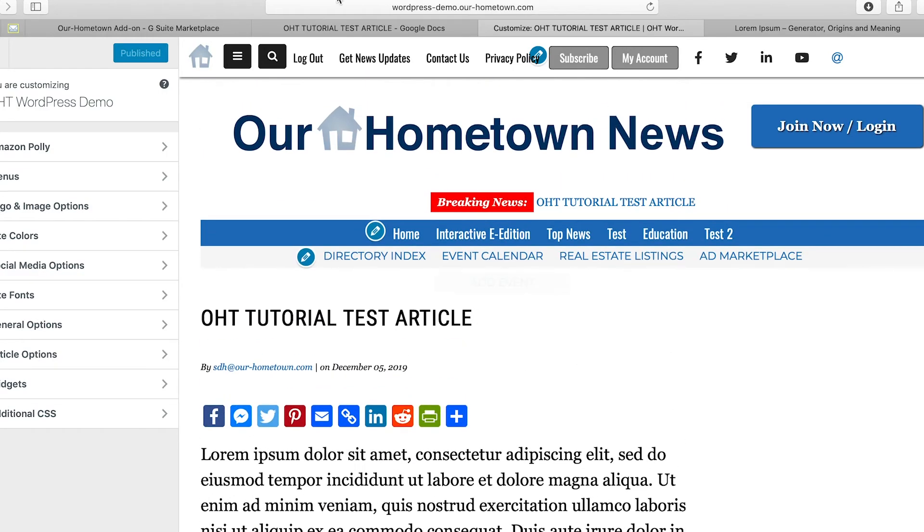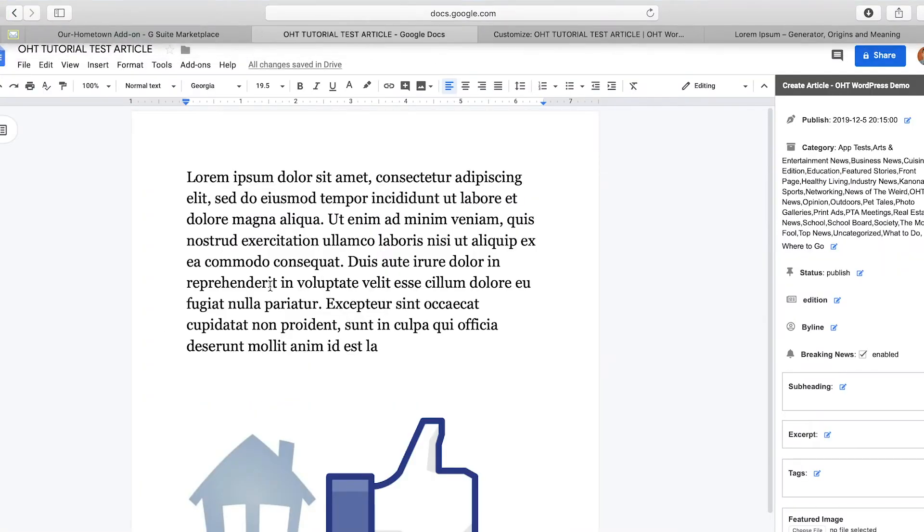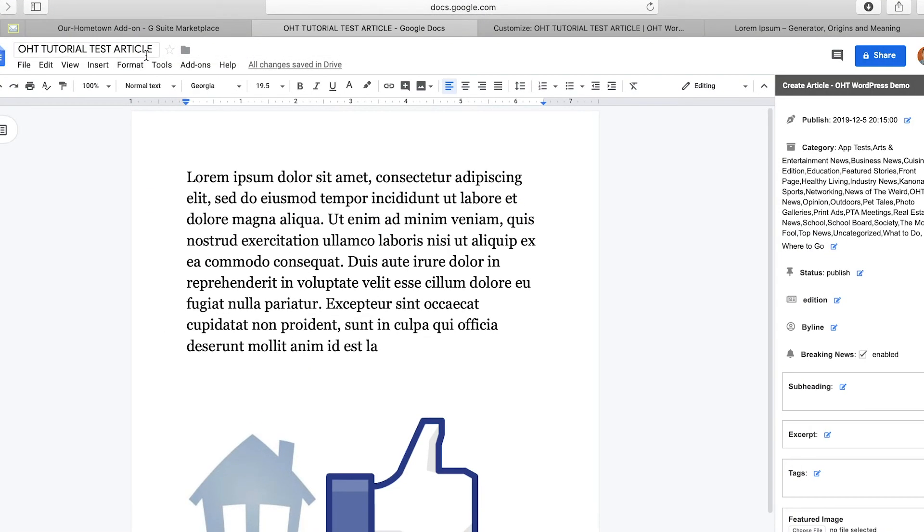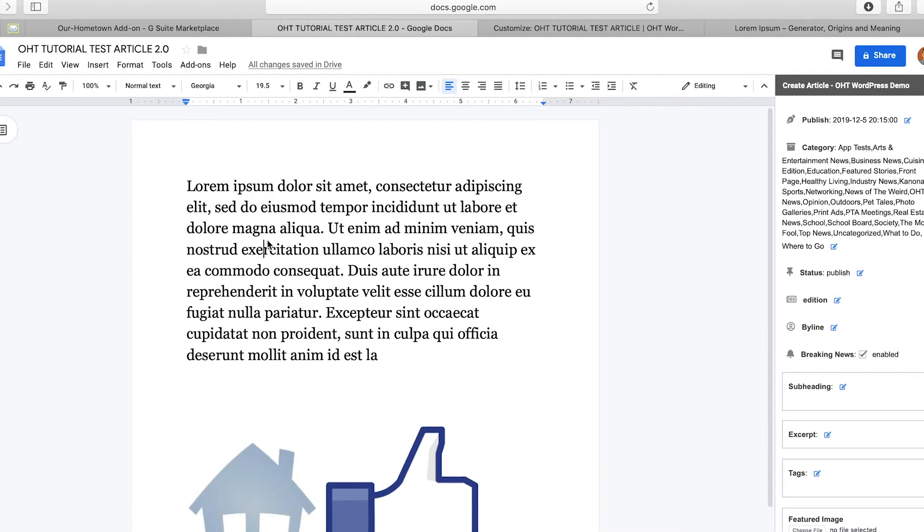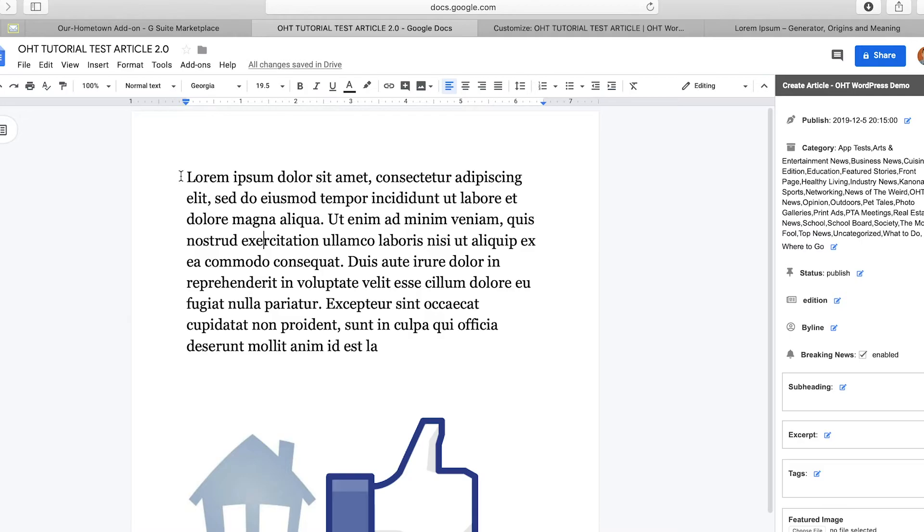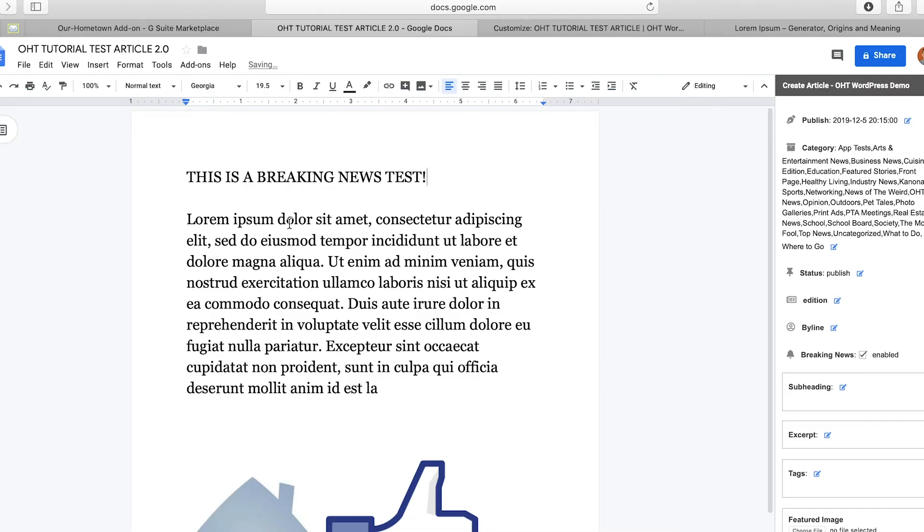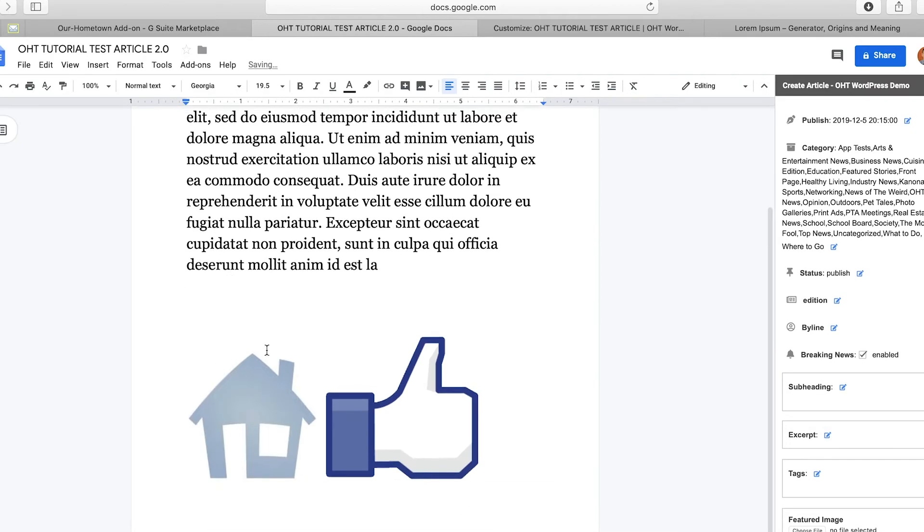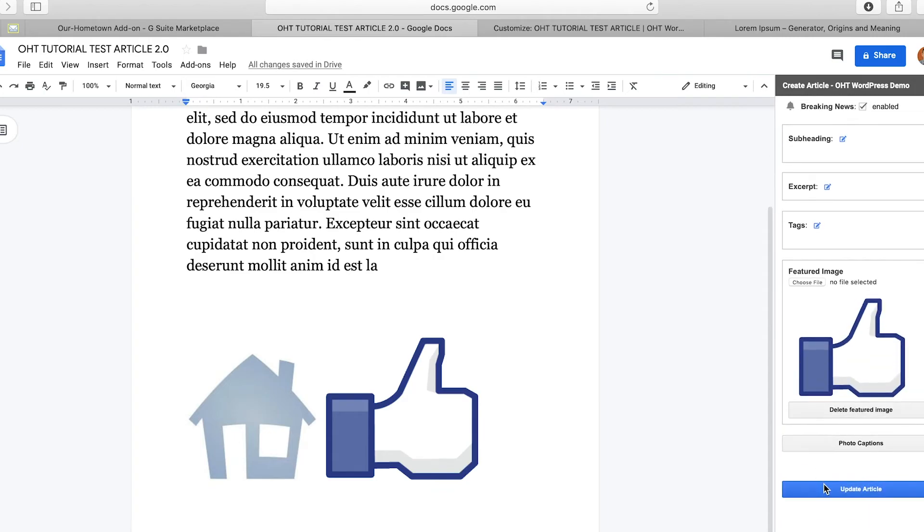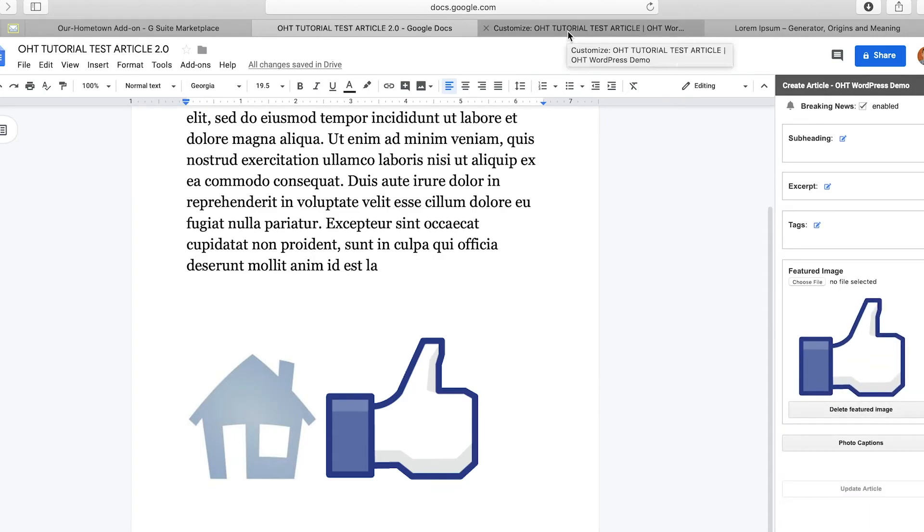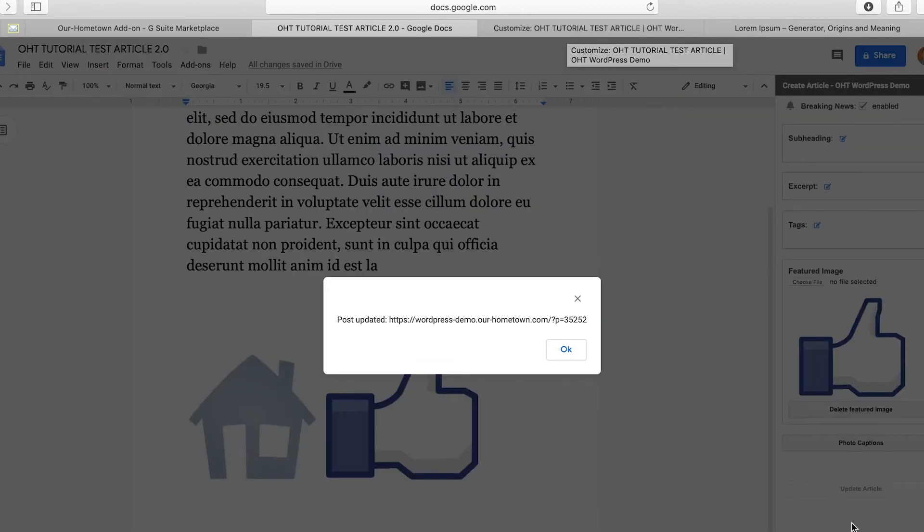And now we're going to go back over here just to test it. Test article, we'll say test article 2.0, just so we can change it. And then we'll go in here, and lorem ipsum, we'll just say, we'll add a line. And this is a breaking news test. Boom. And we're going to go back over here again. Update article. Let it go.